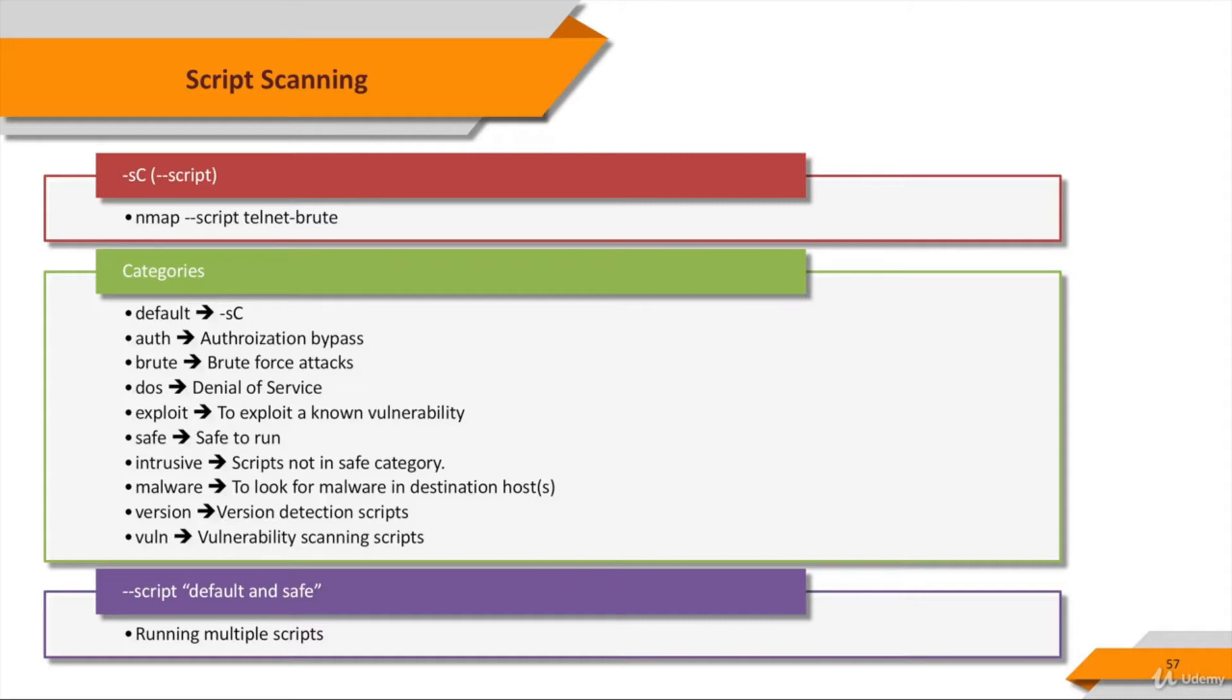DOS scripts may cause a denial of service. Sometimes this is done to test vulnerability to a denial of service method, but more commonly, it's an undesired but necessary side effect of testing for a traditional vulnerability. These tests sometimes crash vulnerable services.